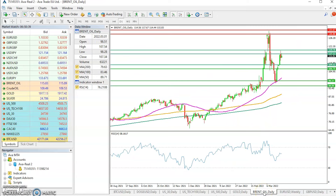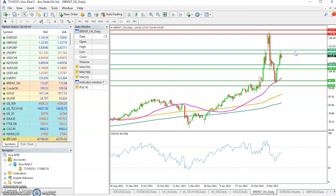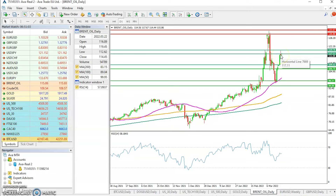Let me bring out the MT4 platform and we'll begin the conversation by looking at the Brent Oil daily chart. This is an area of interest that we've mentioned in our previous analysis, where we did say that prices are likely to retrace once the price comes into this area. As of yesterday, the price did come into this area of 117 to 119 and it retraced to the downside.